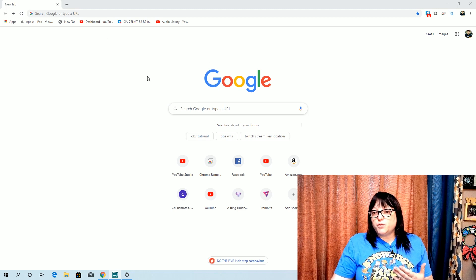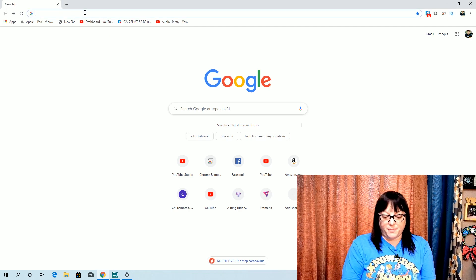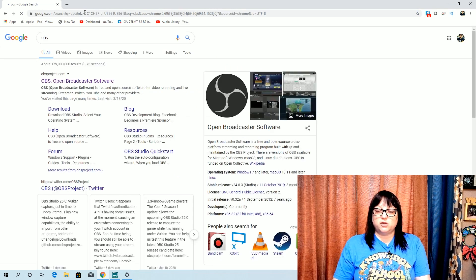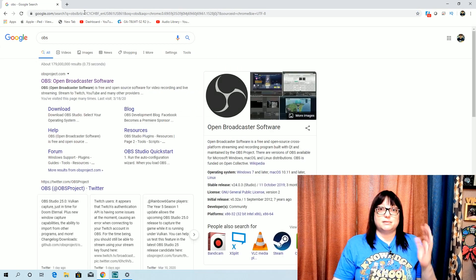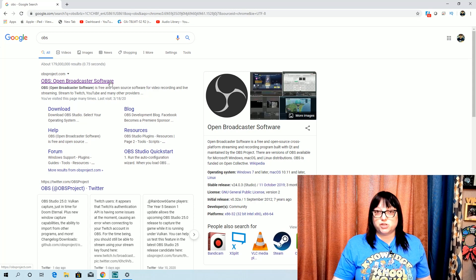The software that I would recommend, that I learned about from my husband, is called OBS. You just click — type in OBS, hit enter, and it's the first thing that comes up. It's Open Broadcaster Software — Open Broadcaster Software, OBS. So you're going to click on that link.